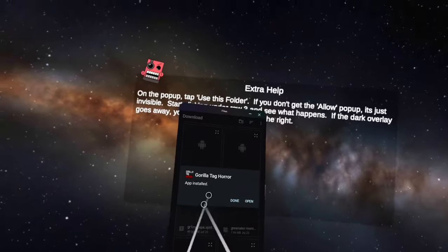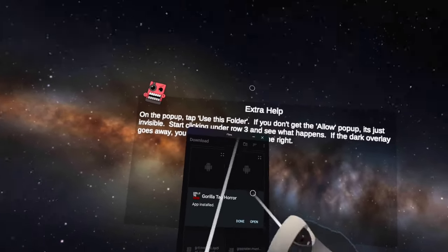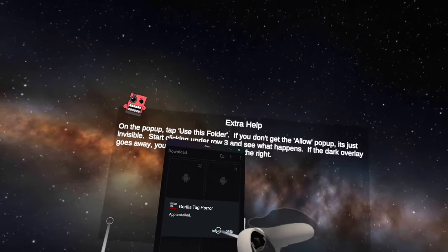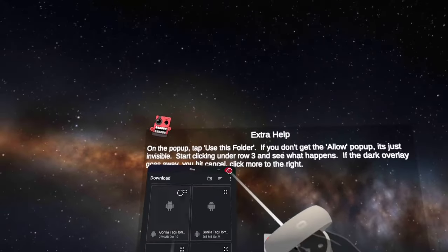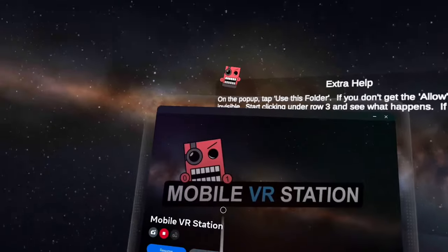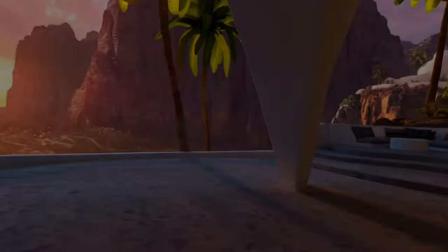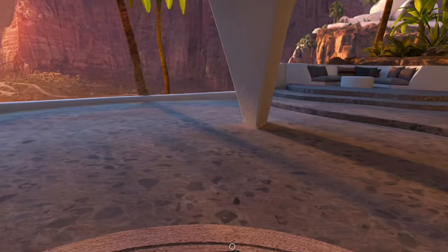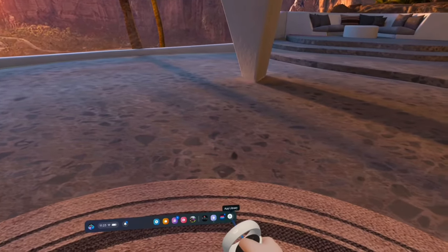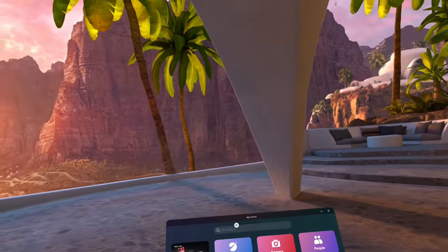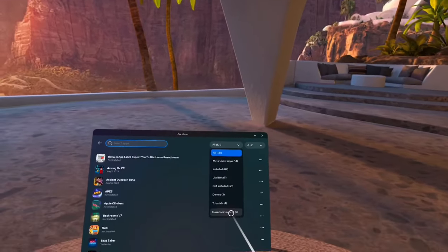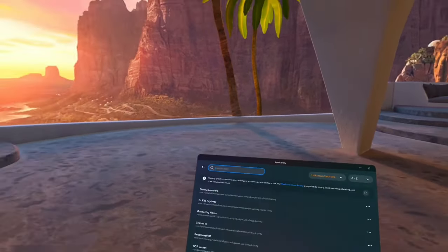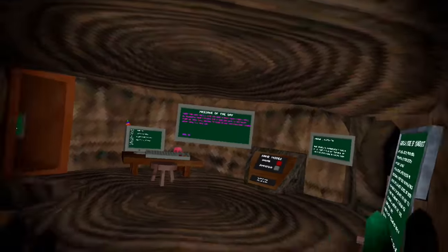When it's done, it's going to say app installed. Don't press open, press done. When that's done, you can close out of Mobile VR Station. Then go down to your app library, search apps all and unknown sources, and it should be right there - Gorilla Tag Horror.